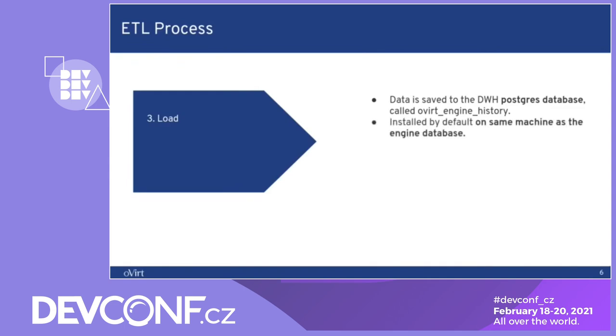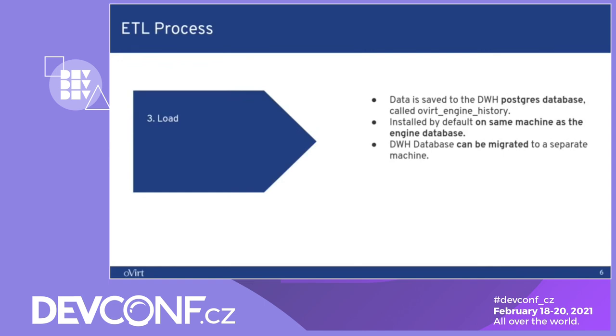By default, this database is saved to the same machine as the engine database. But during the engine setup, you can set it up on a remote machine. The data warehouse can be migrated to a separate machine even after it was initially set up on the same machine as the engine. This is because the data warehouse can become very large because for full scale, you can save five years of data. If you have a big scale environment of oVirt, then you probably should set it up on a remote machine.